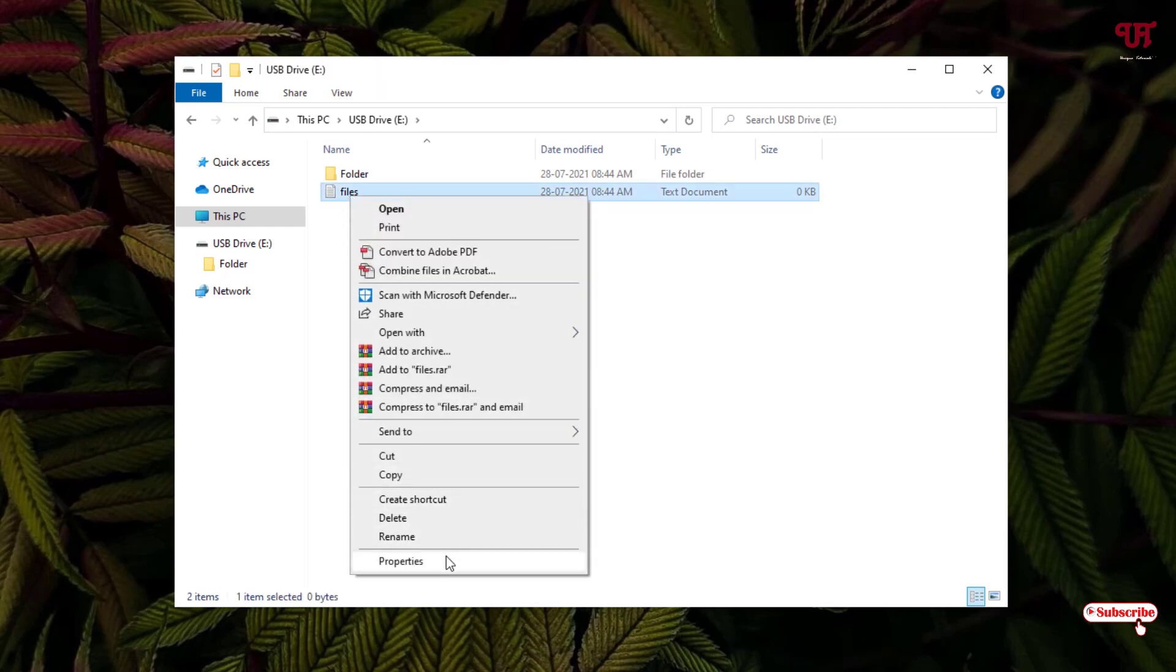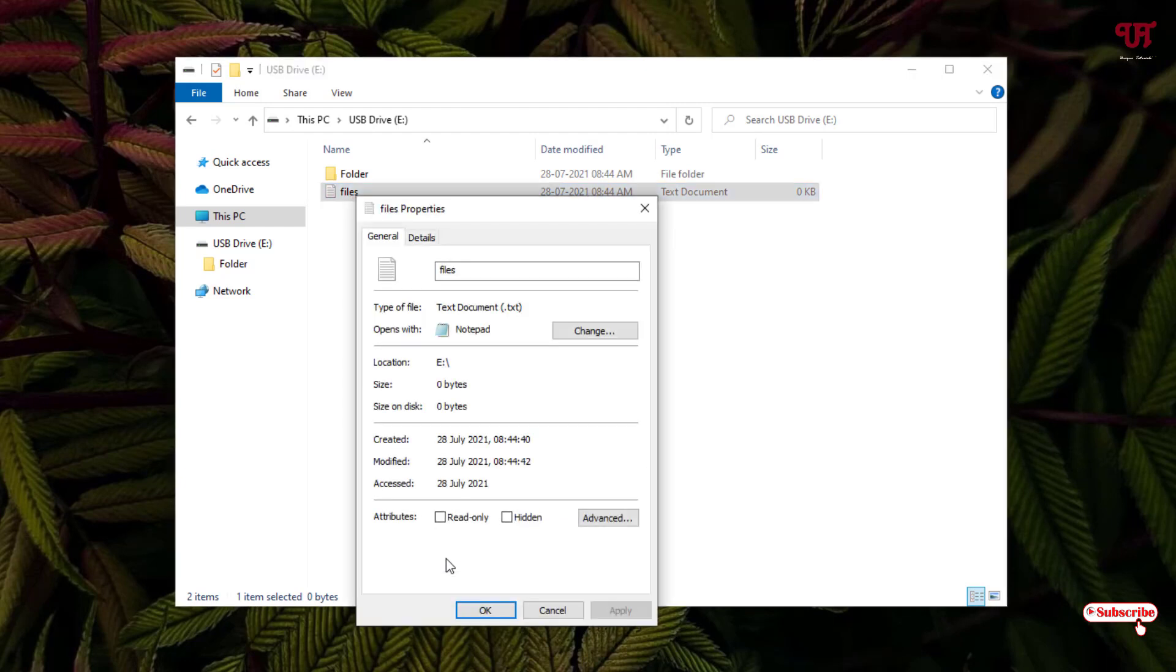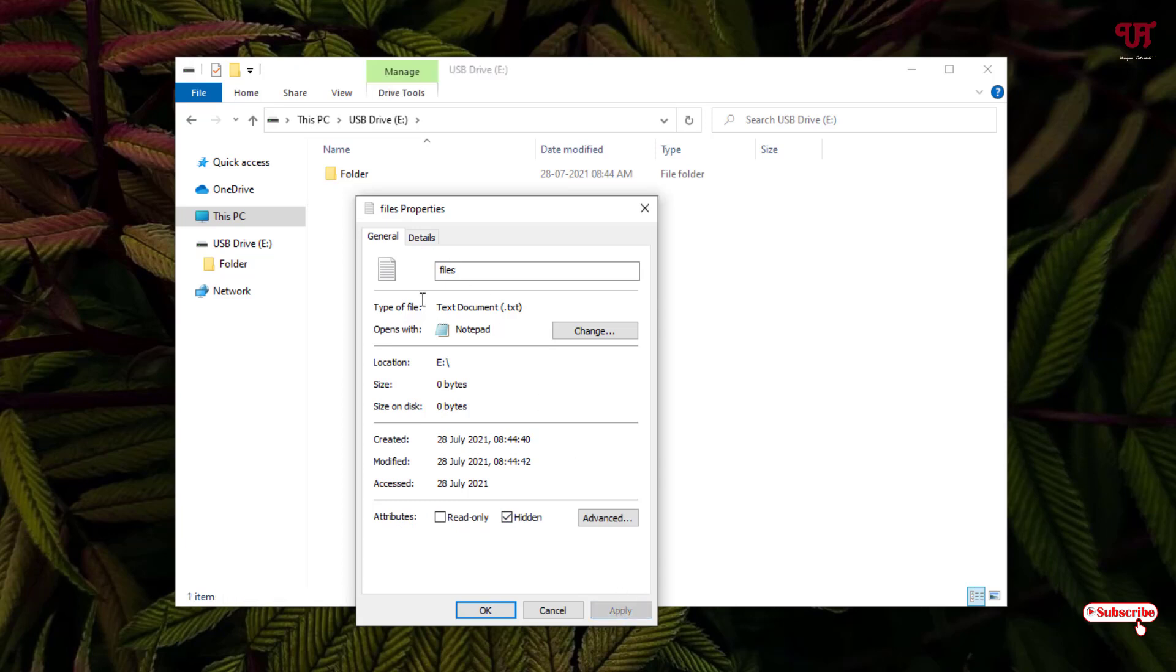You can see here Properties - just click on it. Now below here you can see an option under the Attributes section. Just enable this and click on Apply. Now you can see the file has been hidden. Click on OK.